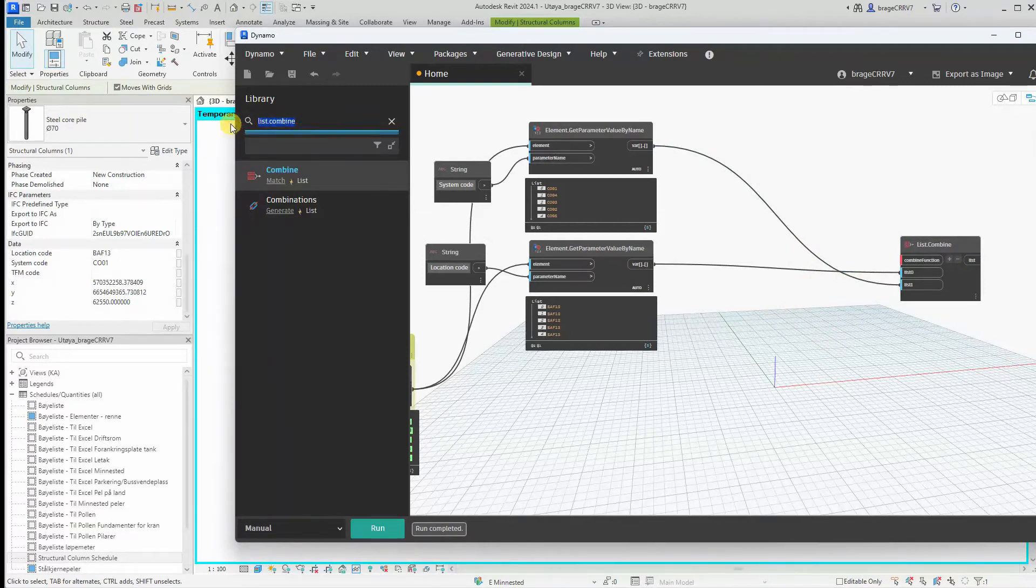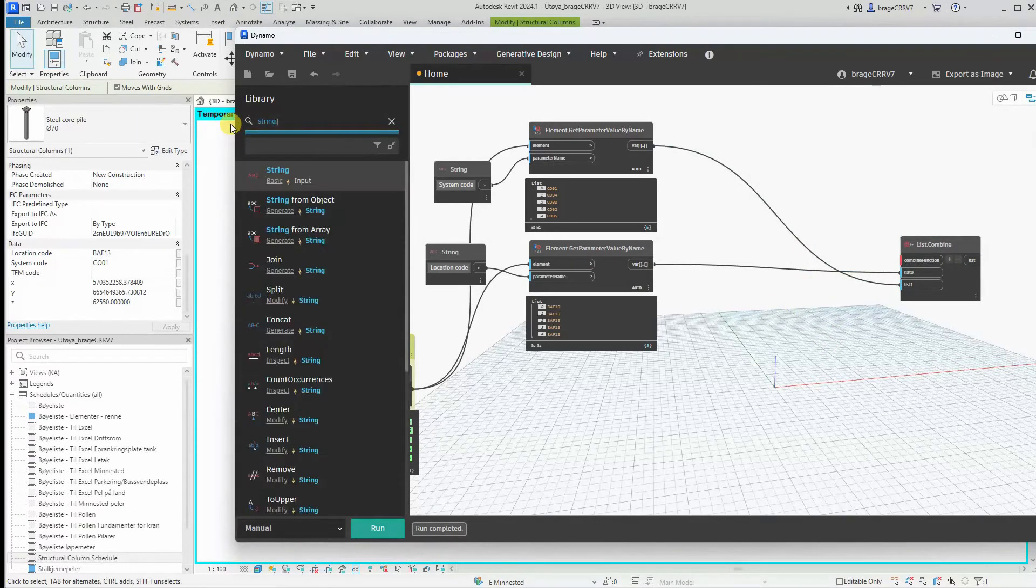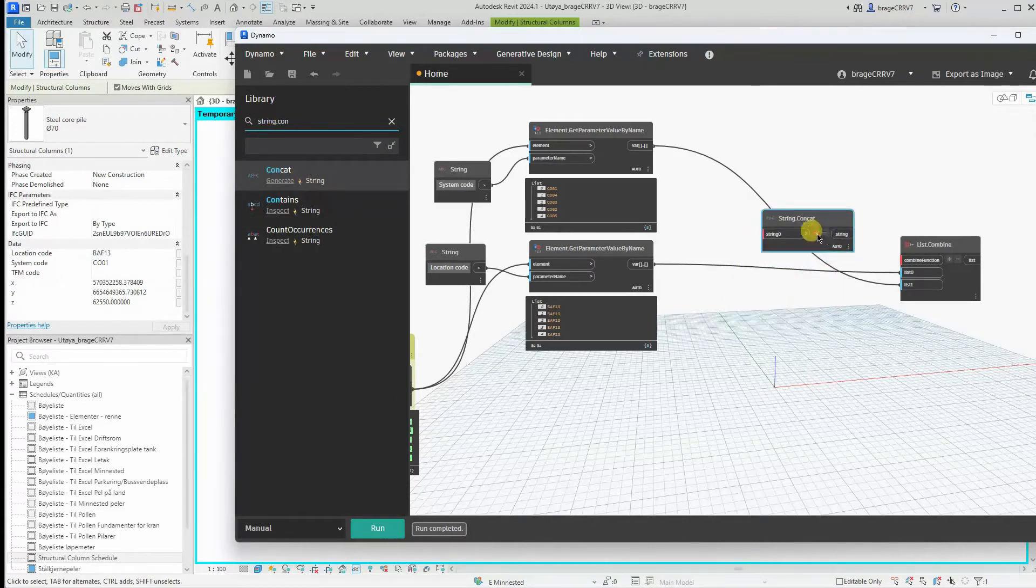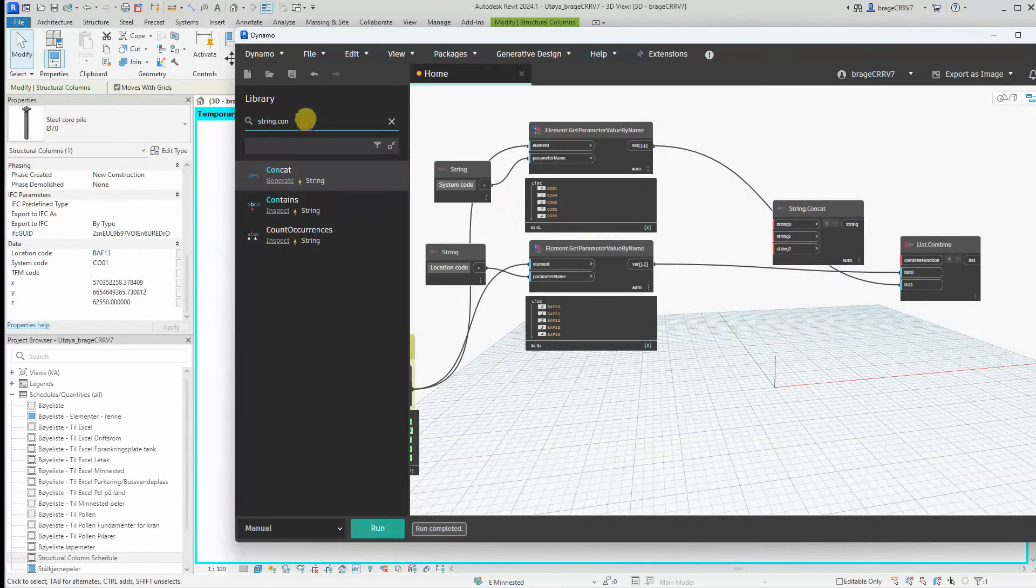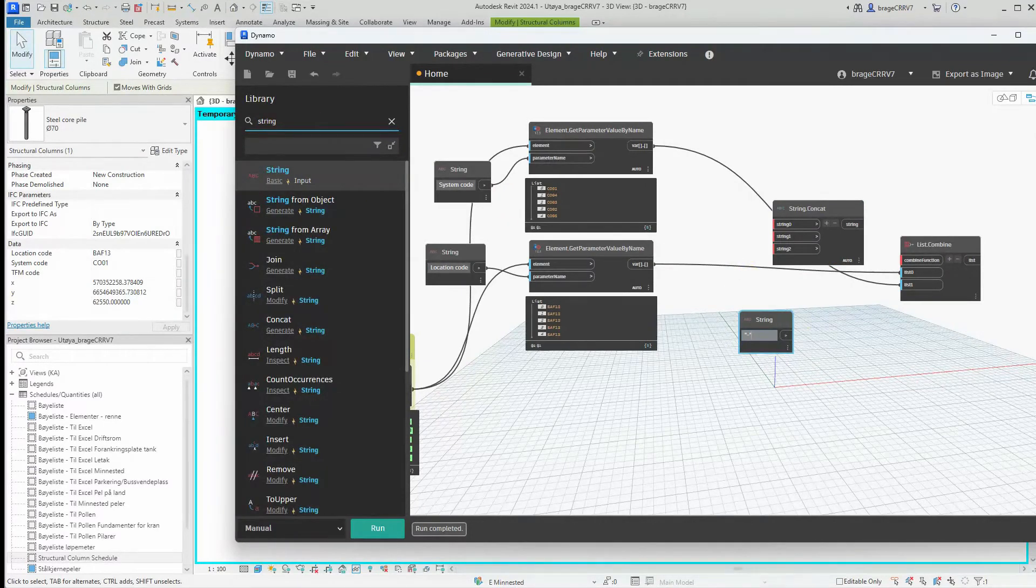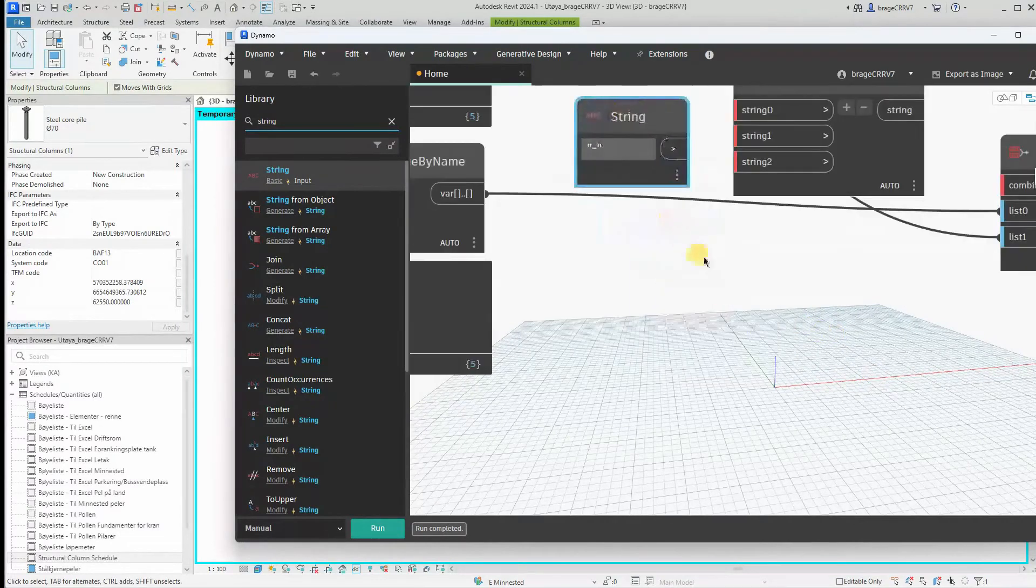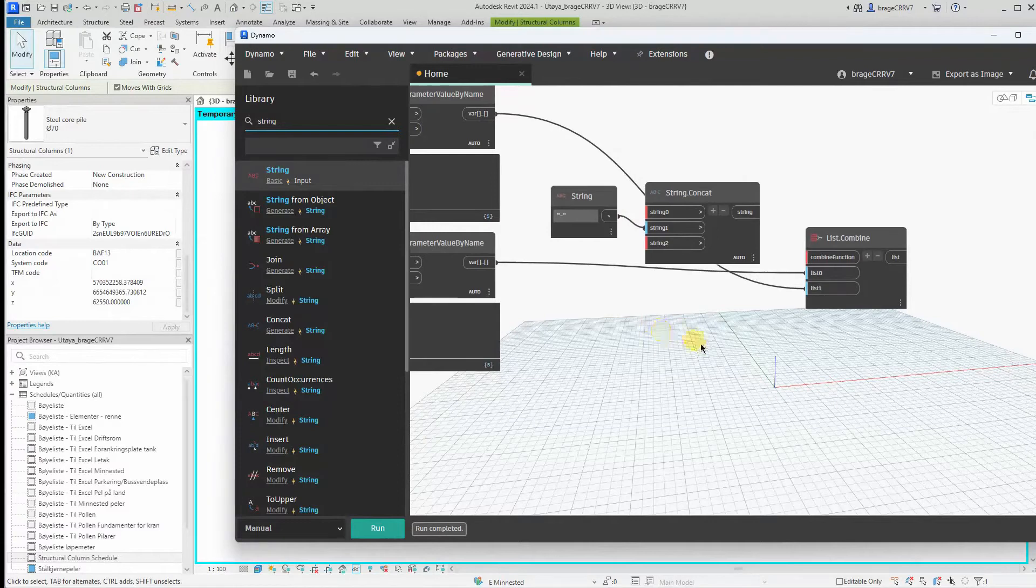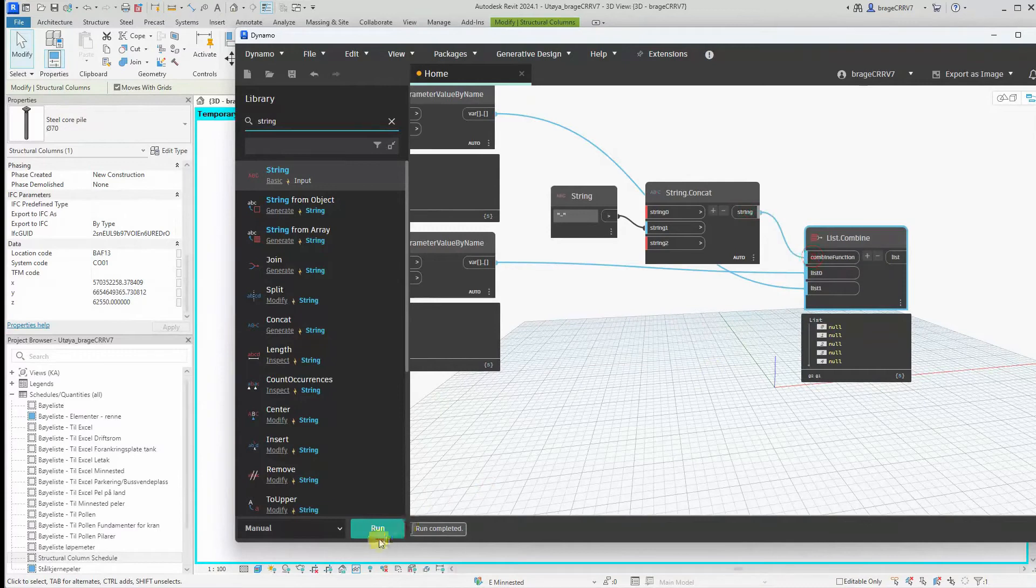Next we want to separate the two parameters with a hyphen. We need to create three inputs since we have three different input values: the two parameters and the hyphen. And since we want to separate the two parameters with the hyphen, we connect it with string one. And we connect string concat with list combine and run it.